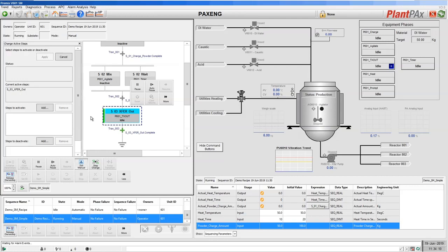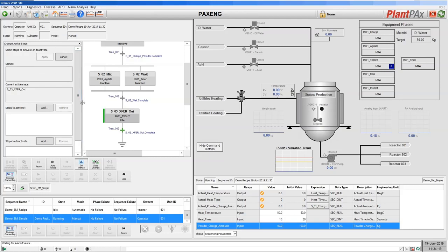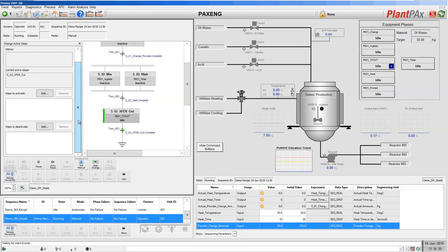Now we have our equipment phase in idle, we are allowed to execute a manual step change. On the left here, we have our step change interface and we can see that currently we have one active step.